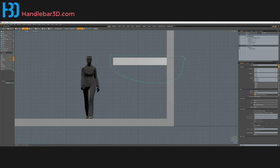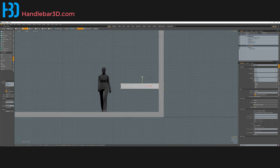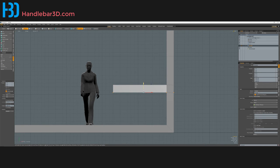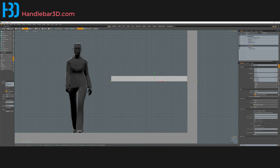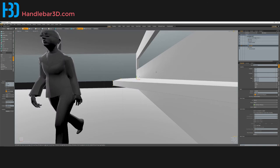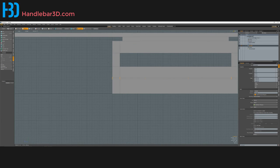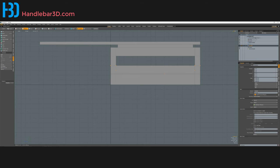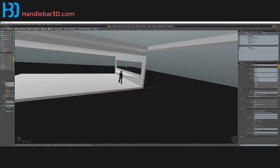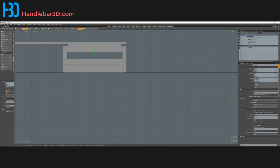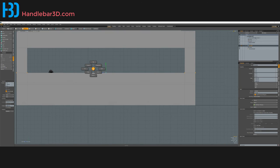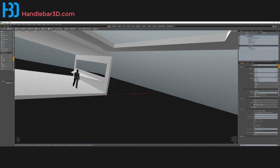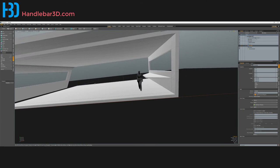I'll select all of these and move them to a more appropriate shelf height. This looks really thick for a shelf too - I'll adjust the thickness. There we go, that makes more sense.